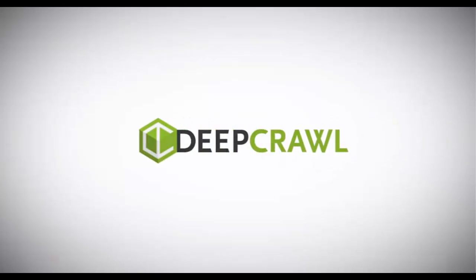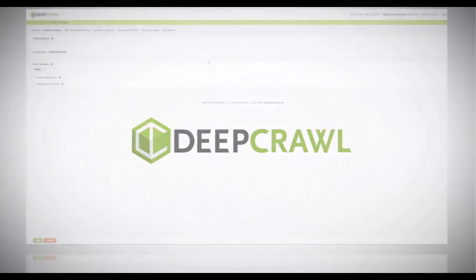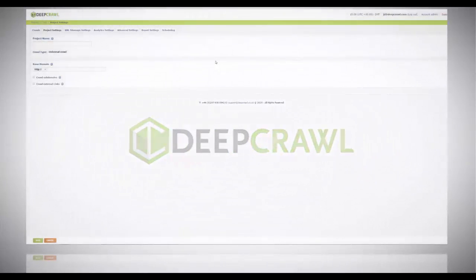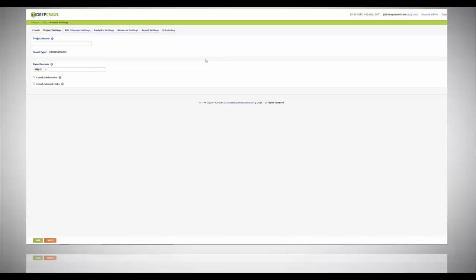Hi and welcome to DeepCrawl Tutorials. In this session we will go over how to set up a live versus test comparison.